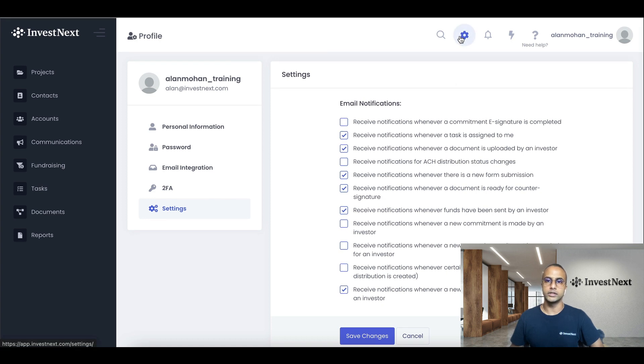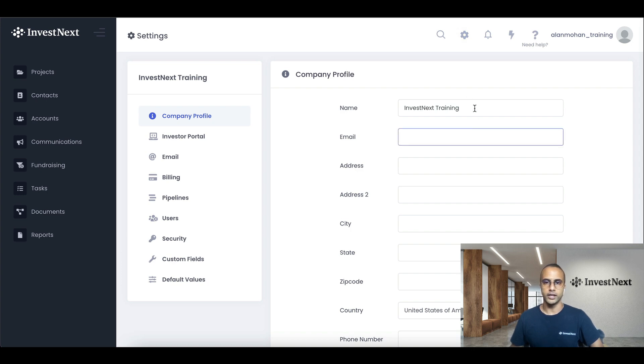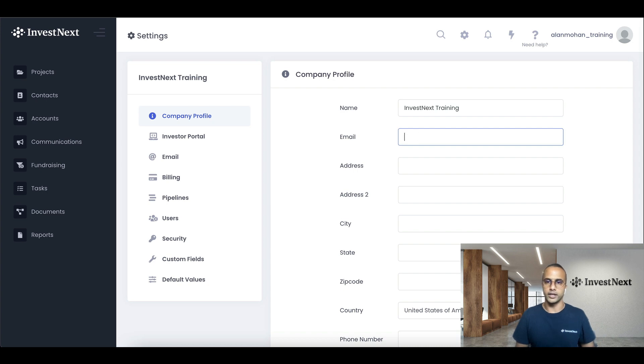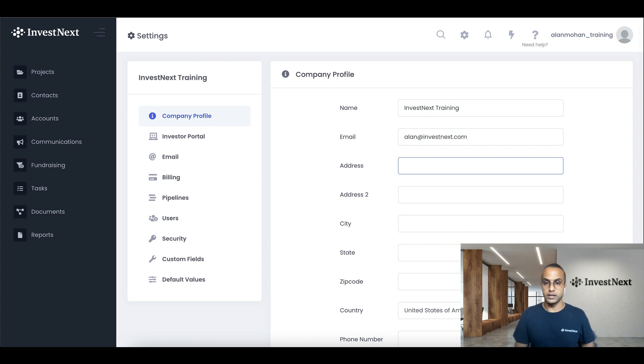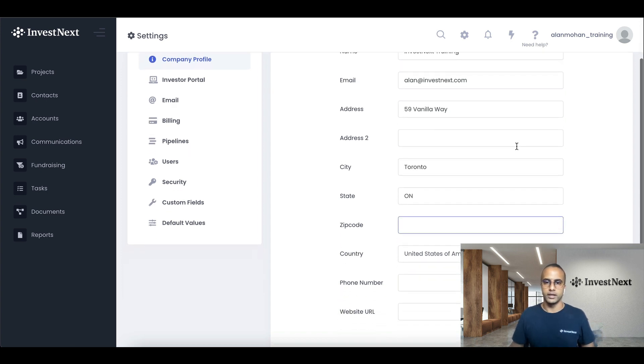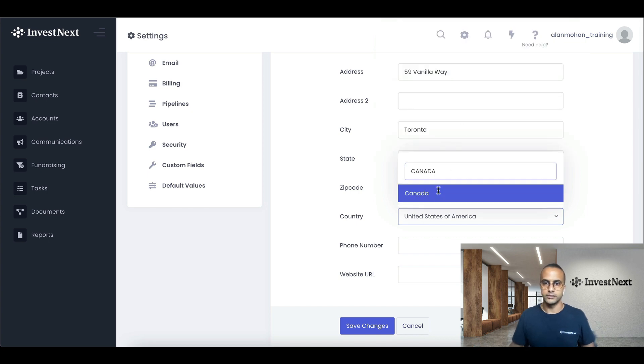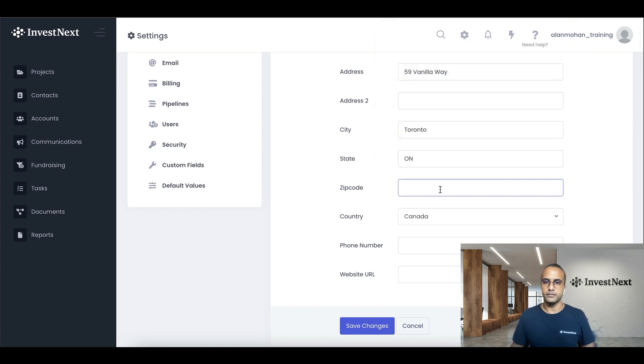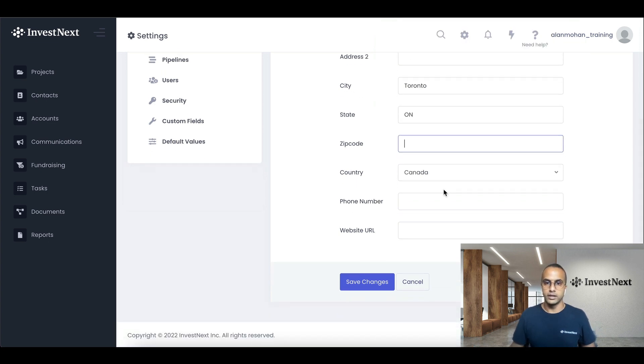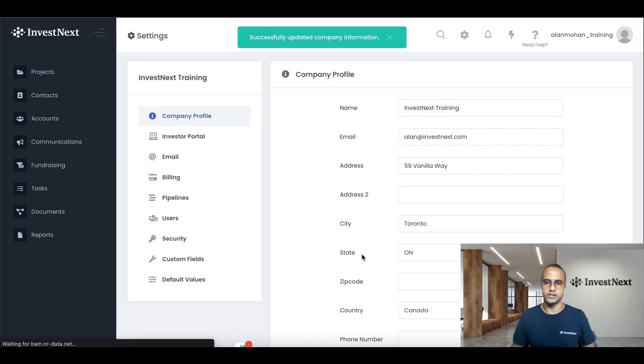Next, we're going to go into the global wheel icon settings and complete our company profile here. So for here, I've got InvestNext training as my name and for the company profile, and I'll put in investnext.com address. I am a big fan of vanilla ice cream. So 59 Miller Way based out in Toronto, Ontario. And you'll be able to put in your zip code. So I'm actually going to select Canada here. And then you can add your phone number or website right here. And let's click save changes.